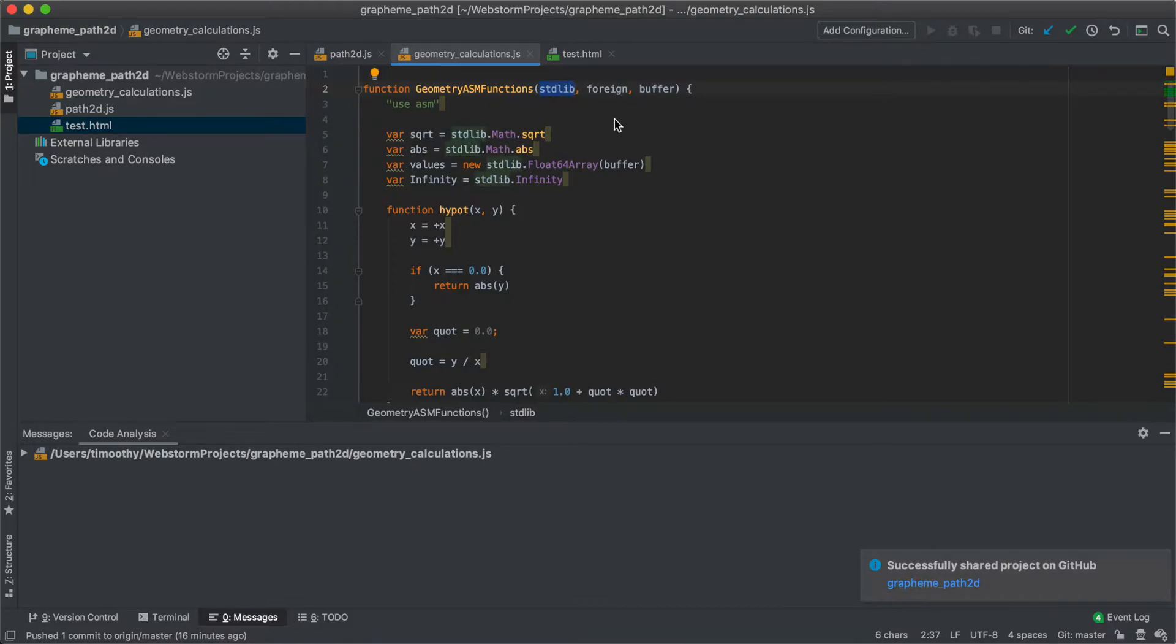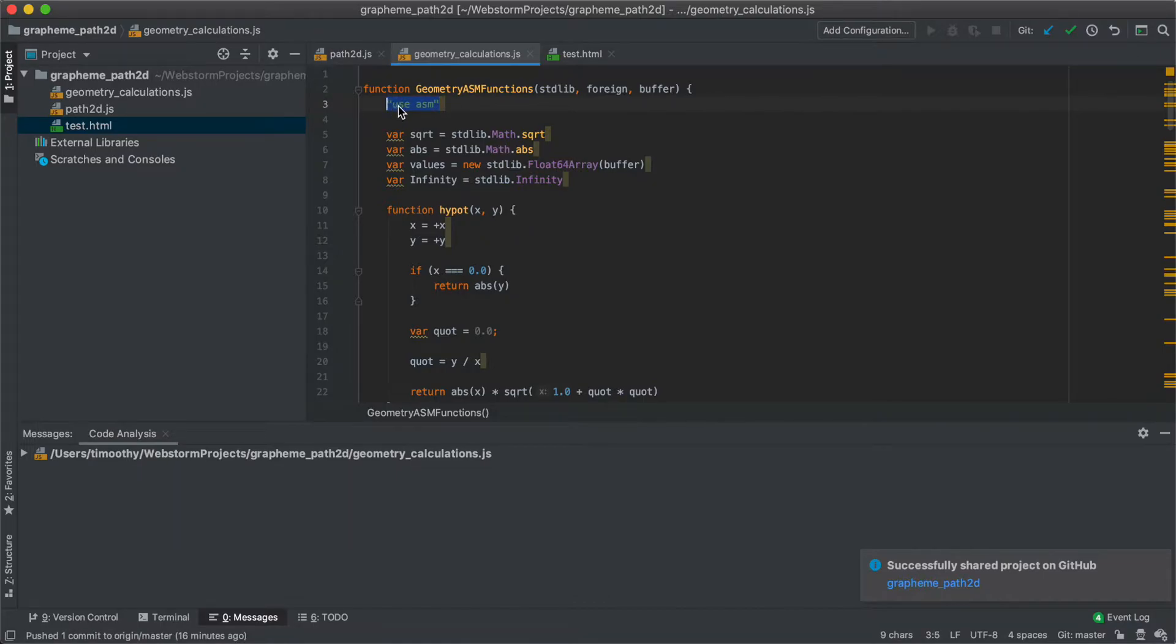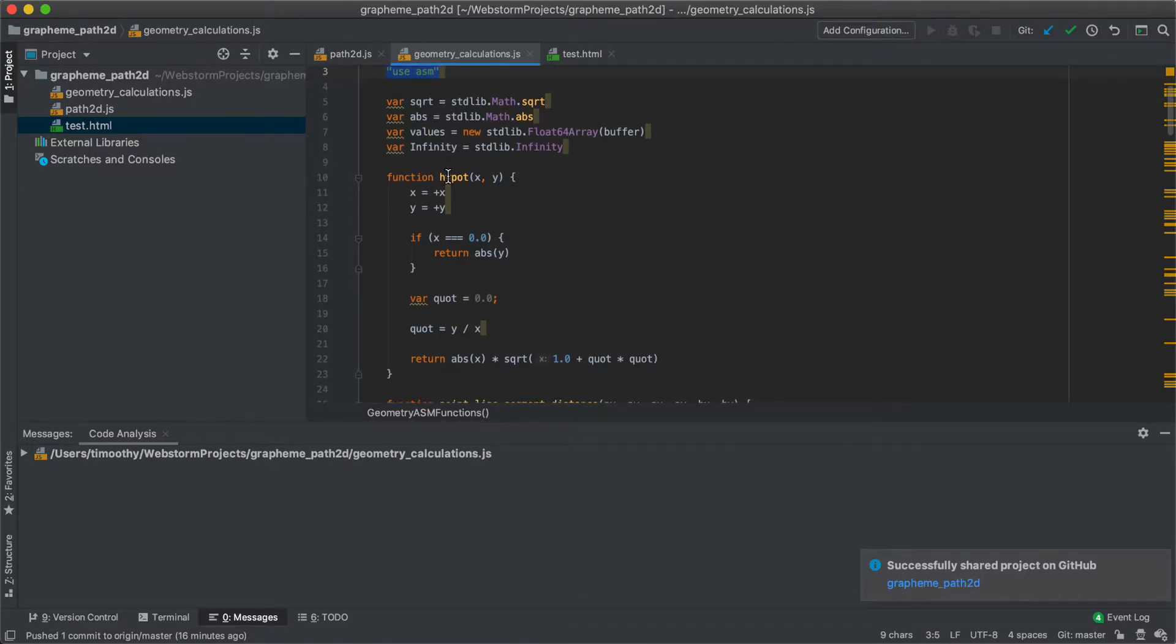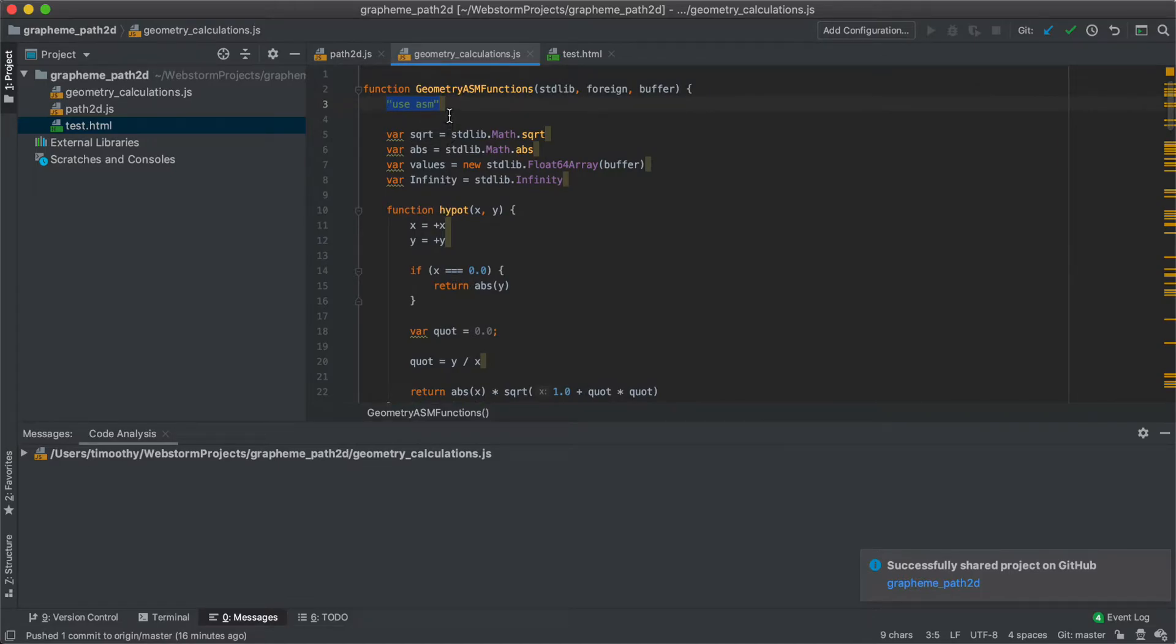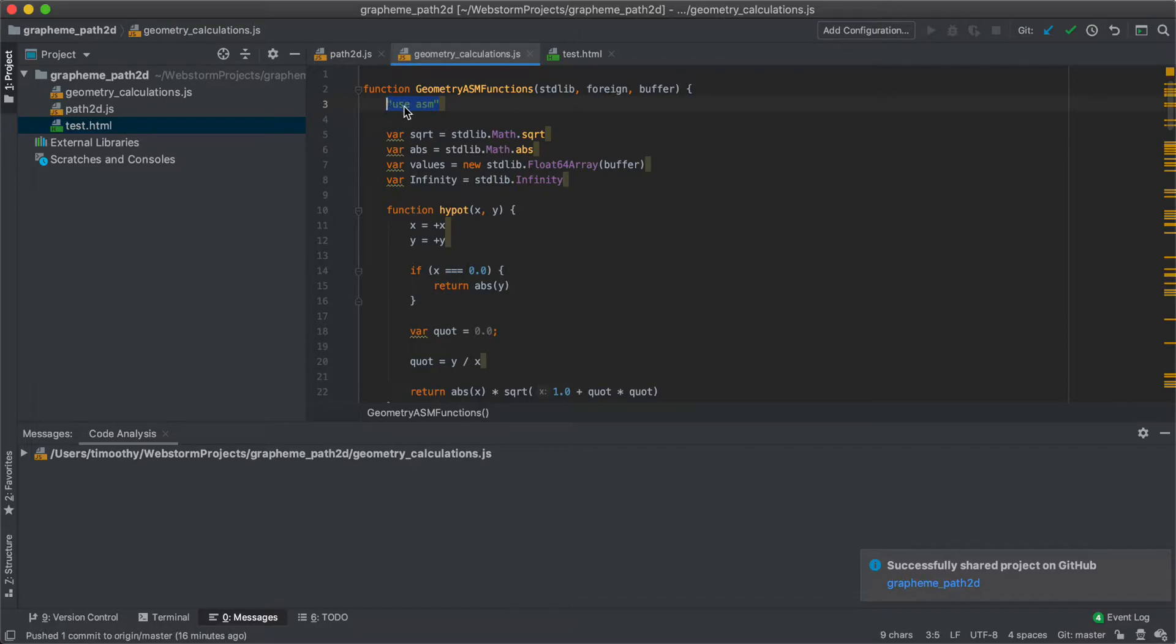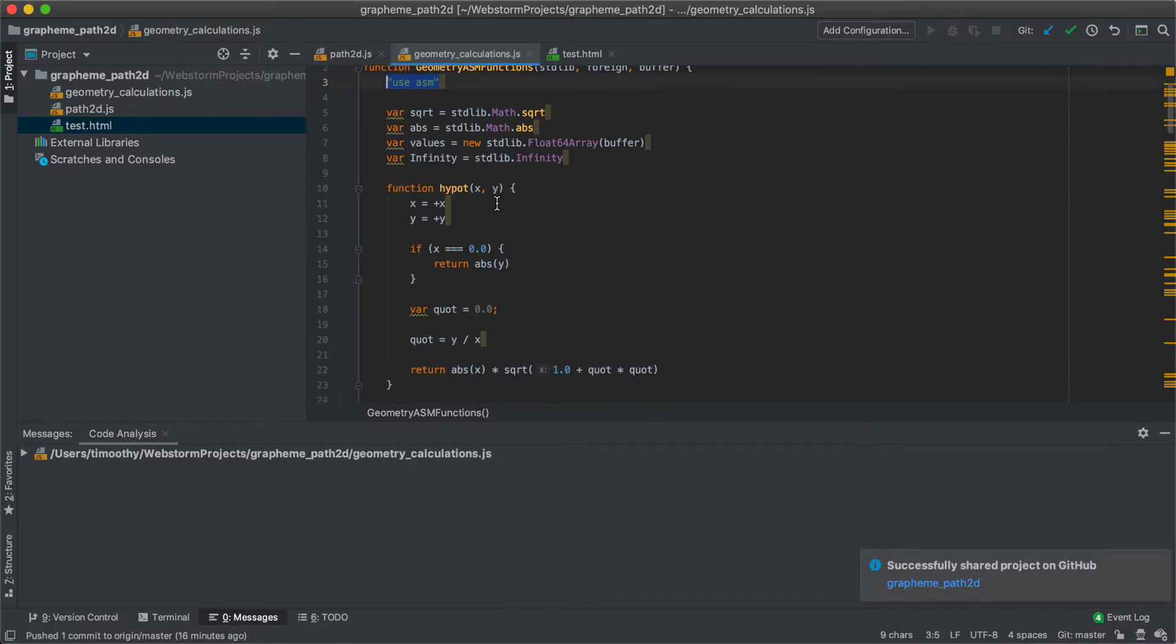Foreign isn't important right now, but this is key. This is the use asm directive. So this tells it that it can optimize this using asm.js. Of course, in browsers where this isn't supported, that's just an empty statement effectively, so it won't do anything.